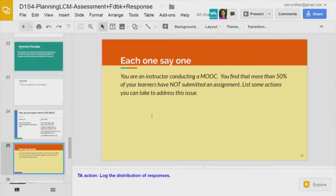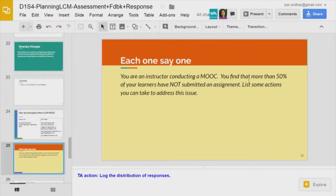So we are done with the diversity principle and move to the next one — the last one. It talks about another common scenario: you see that more than 50 percent of your learners have not submitted a particular assignment. Whether it is graded or ungraded aside, they have not submitted. As an instructor you want everyone to attempt it. What can you do?